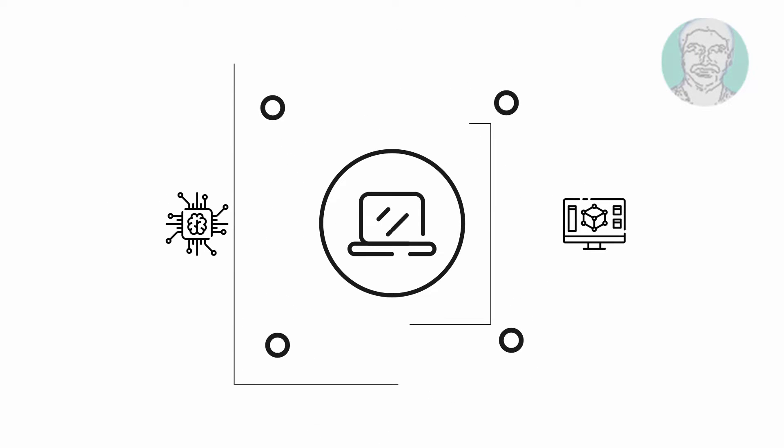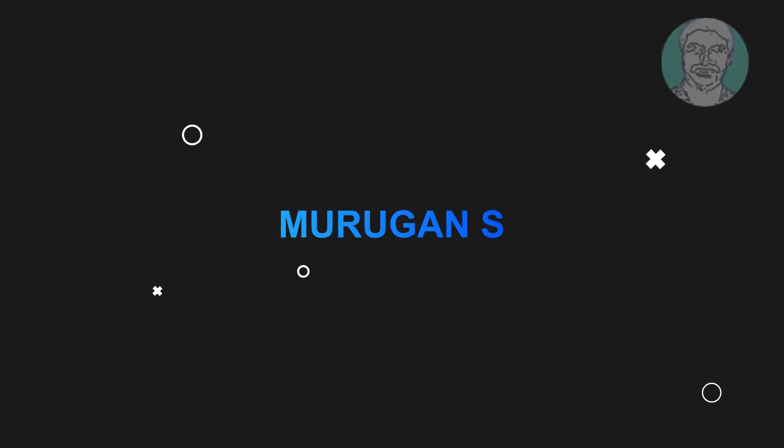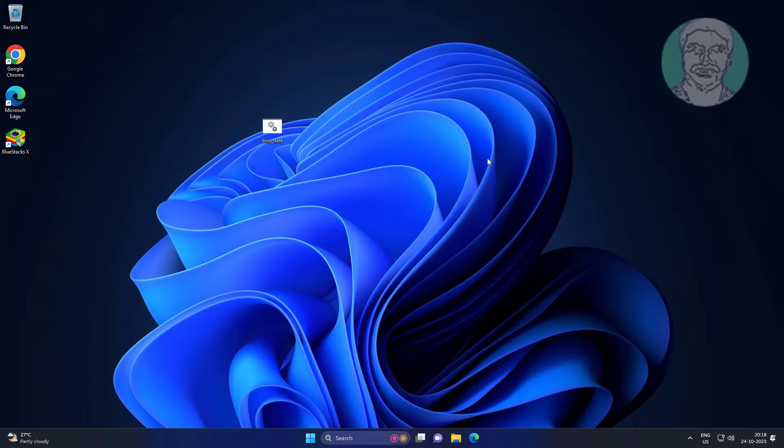Welcome viewer, I am Murigan S. This video tutorial describes how to fix batch files not working on Windows 11/10.